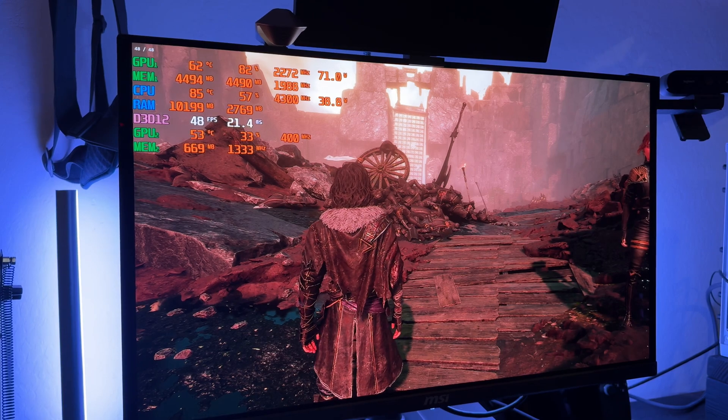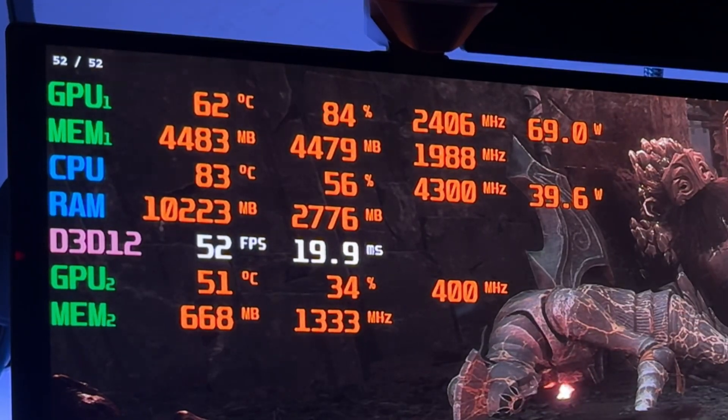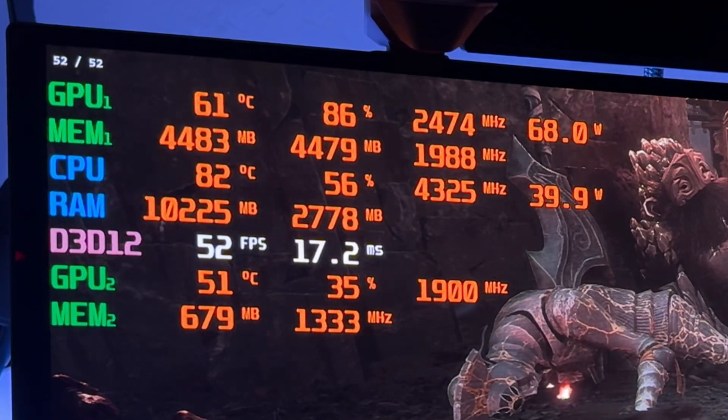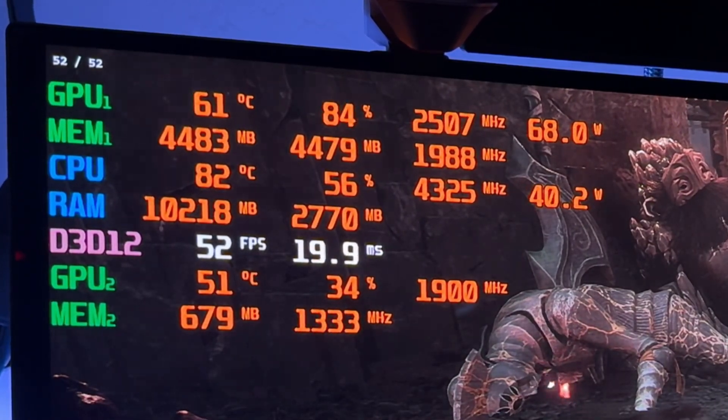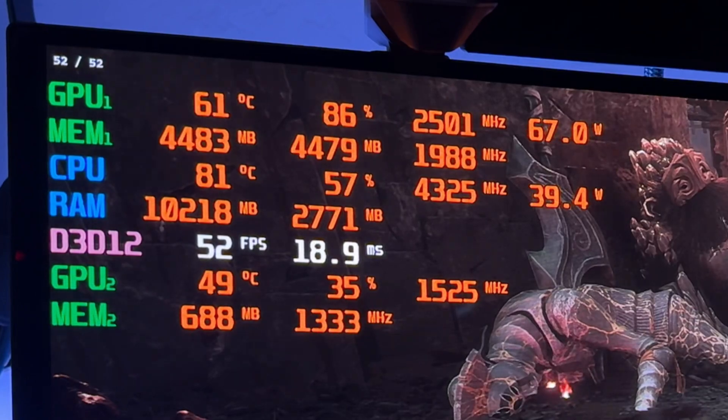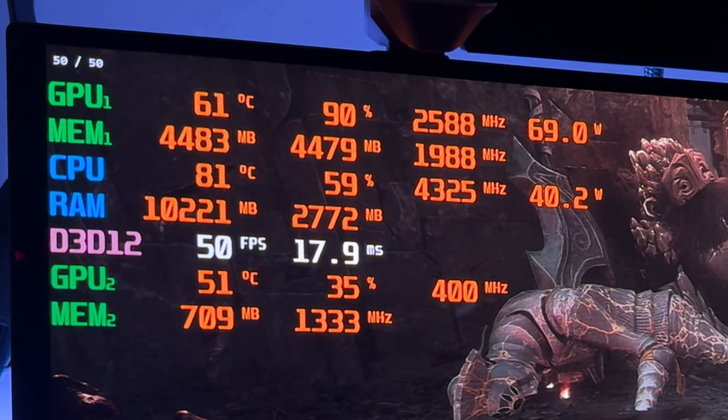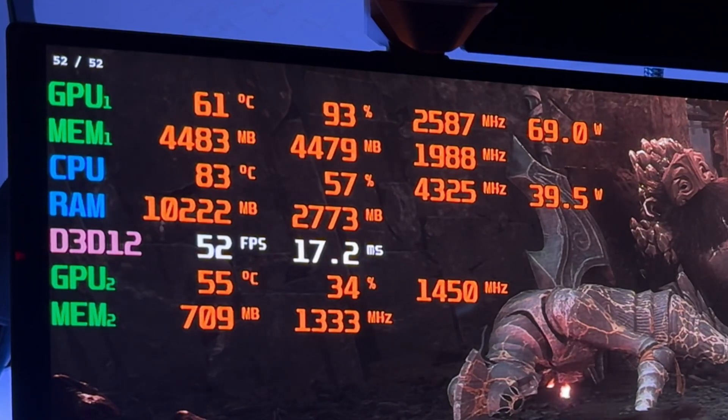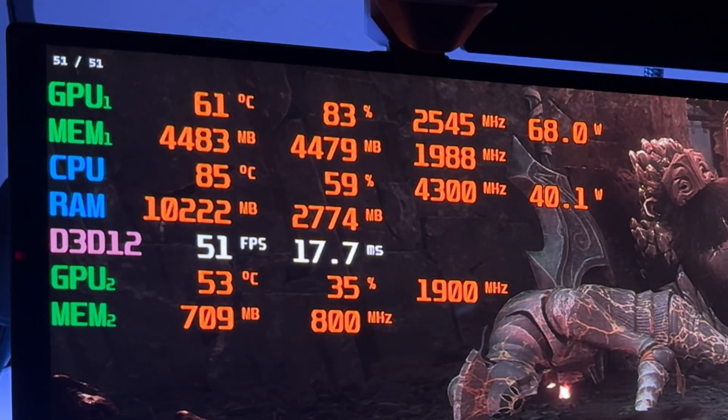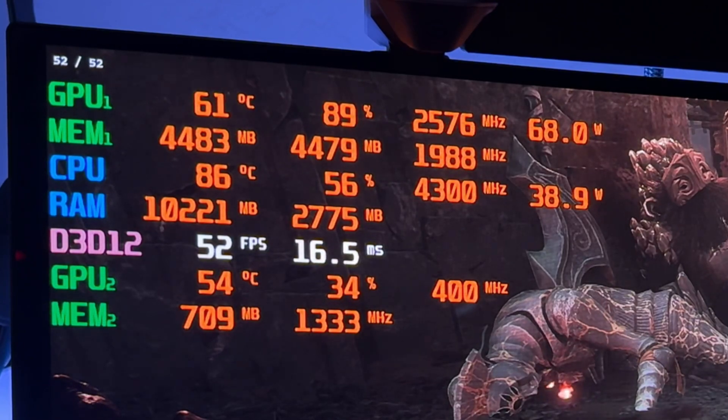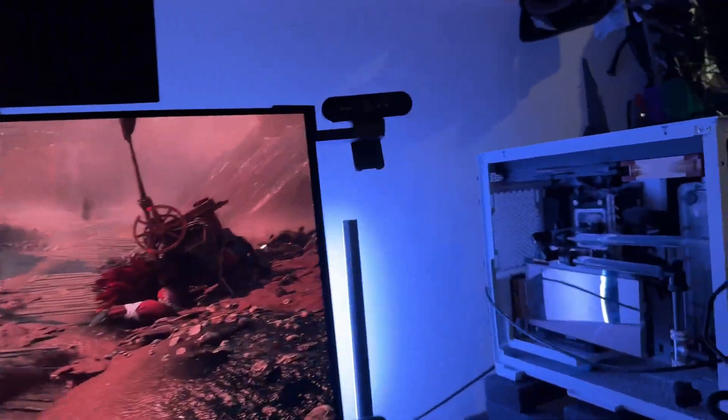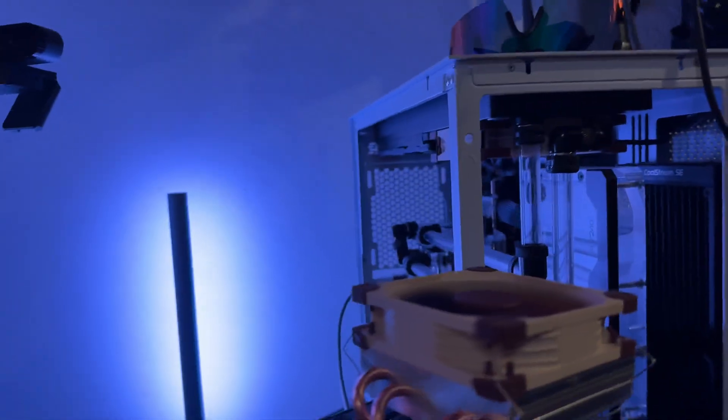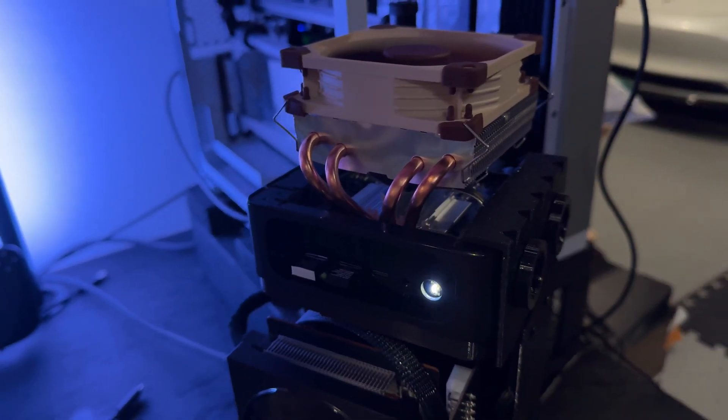So right now we're at 85 degrees. See how the temperature is dropping from 85, 86 to 82? I'm applying more pressure onto the heat sink. And once I let go, watch the temperature. It should start to climb back up. So that just shows me that I'm not getting good enough pressure on it. So I'm going to do one of two things. Or I'm going to do one thing, I think.